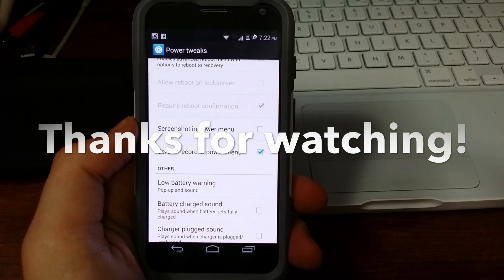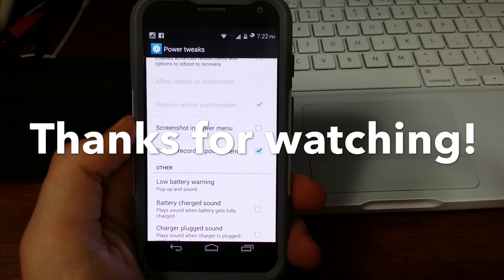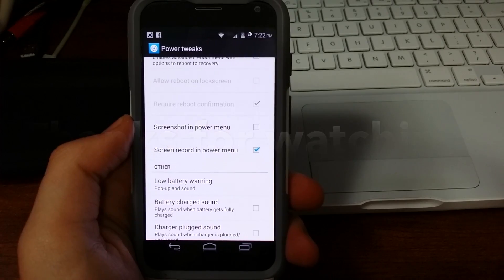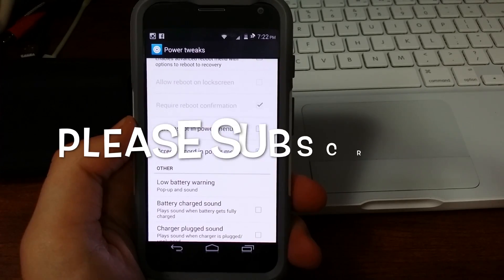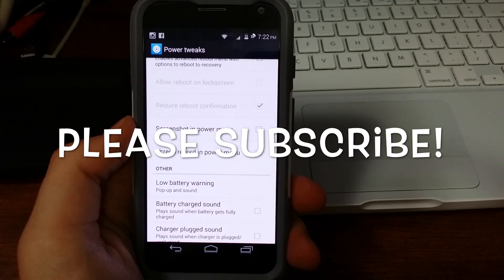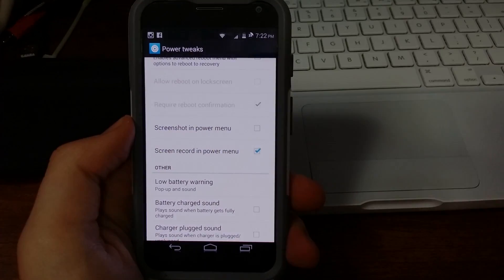All right guys, thanks for watching. I really appreciate it. And if you thought that this video was helpful to you, please give a nice thumbs up. And if you haven't subscribed yet, please do so so you can see more videos like this.